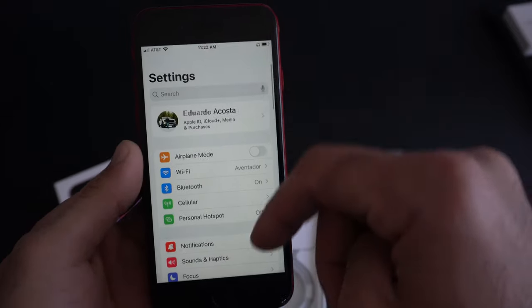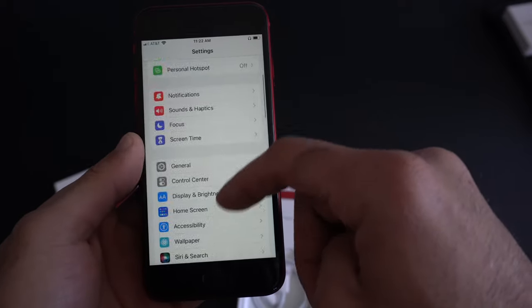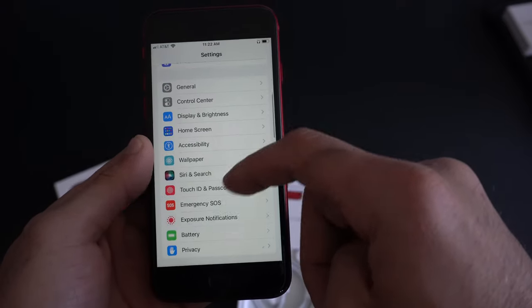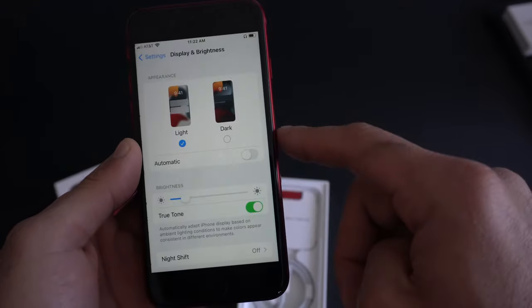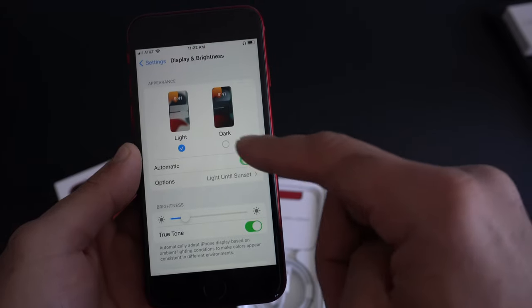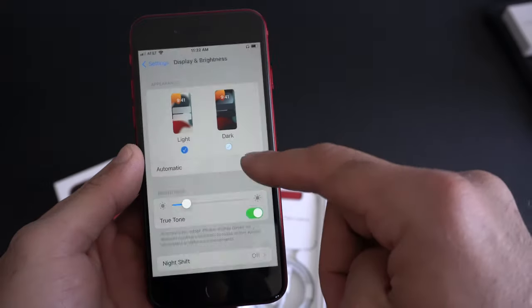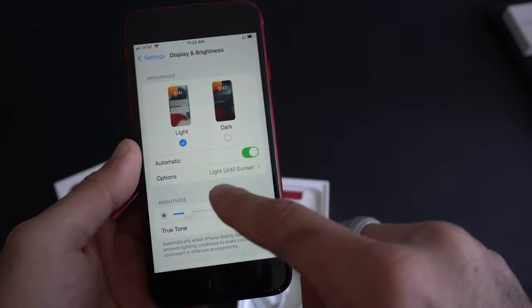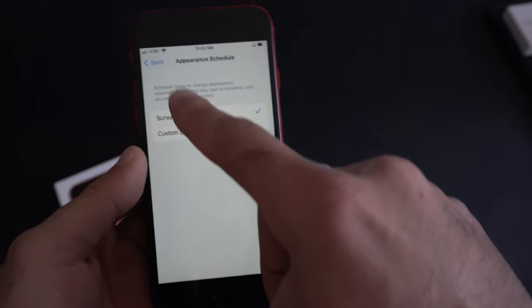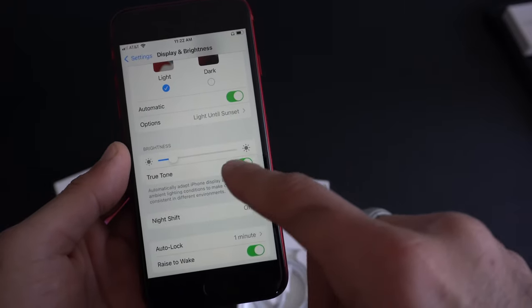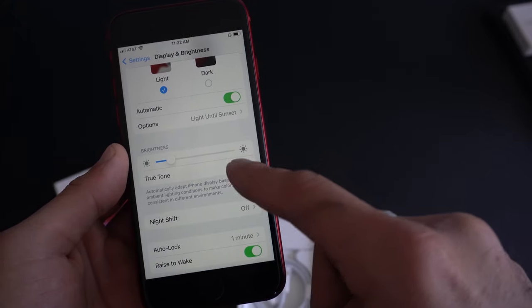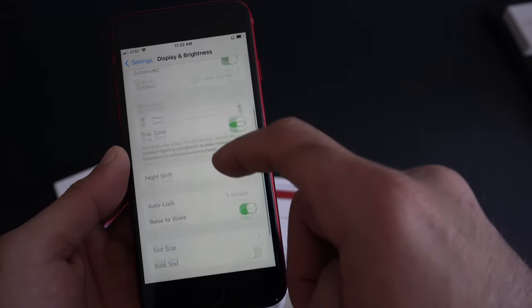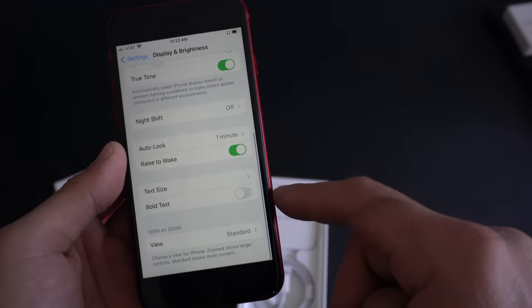If the auto brightness detection becomes annoying, by going into Settings, go into Display and Brightness. Here's where you have the ability to have the light mode and dark mode enabled and switch automatically by carrying a custom schedule or allow it to do the sunrise and sunset. Down here, in the True Tone, this is where you can also go ahead and disable this.